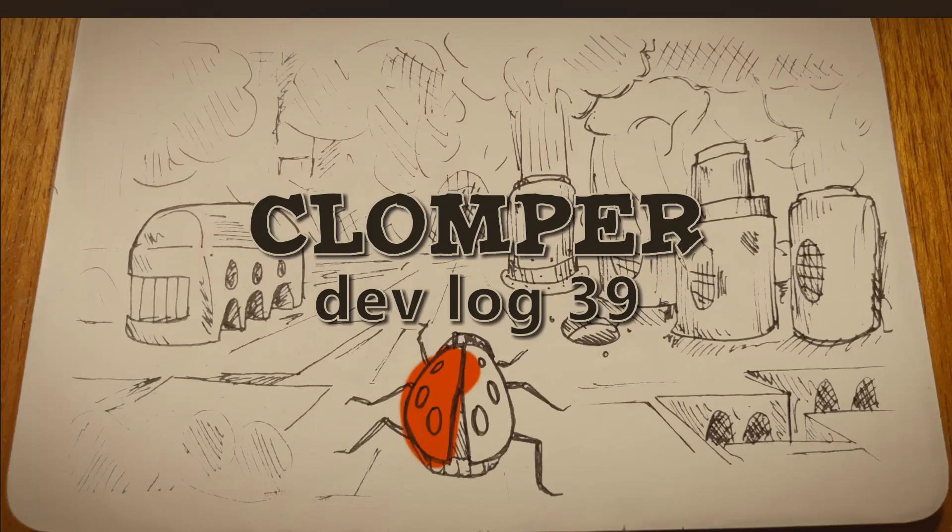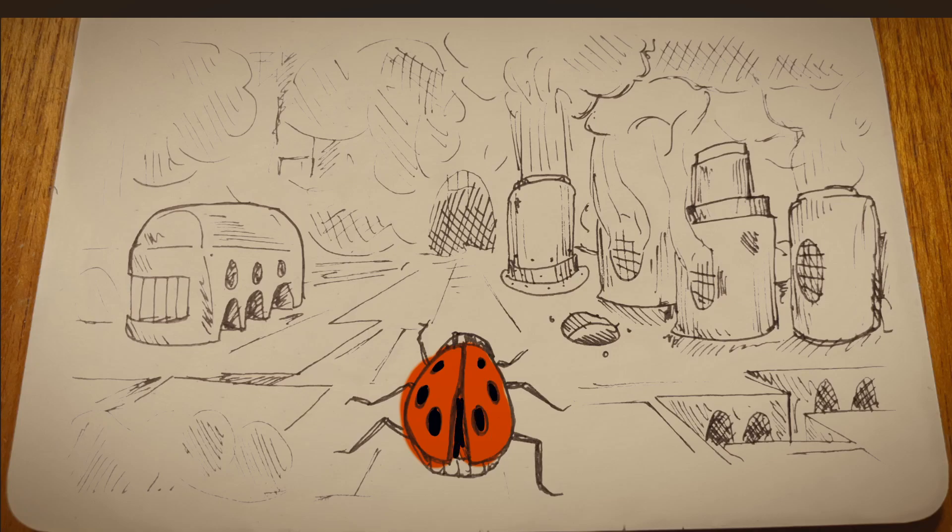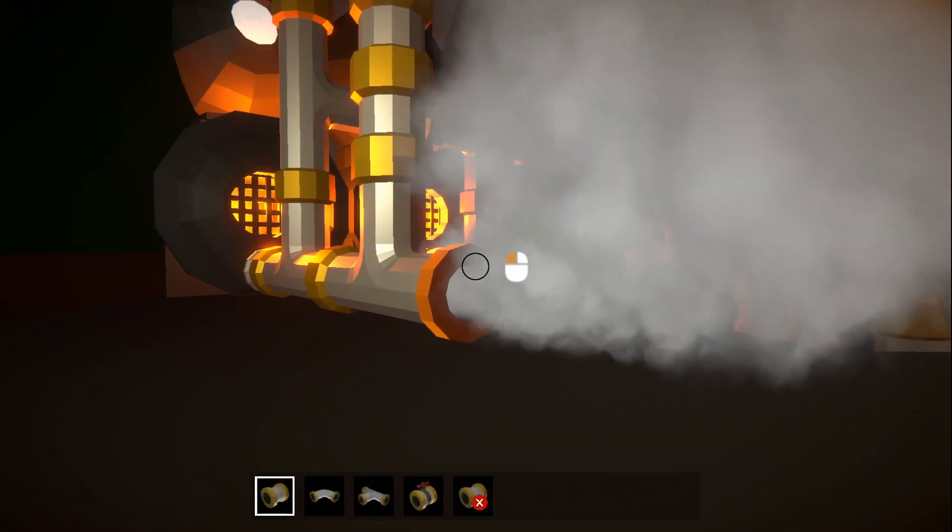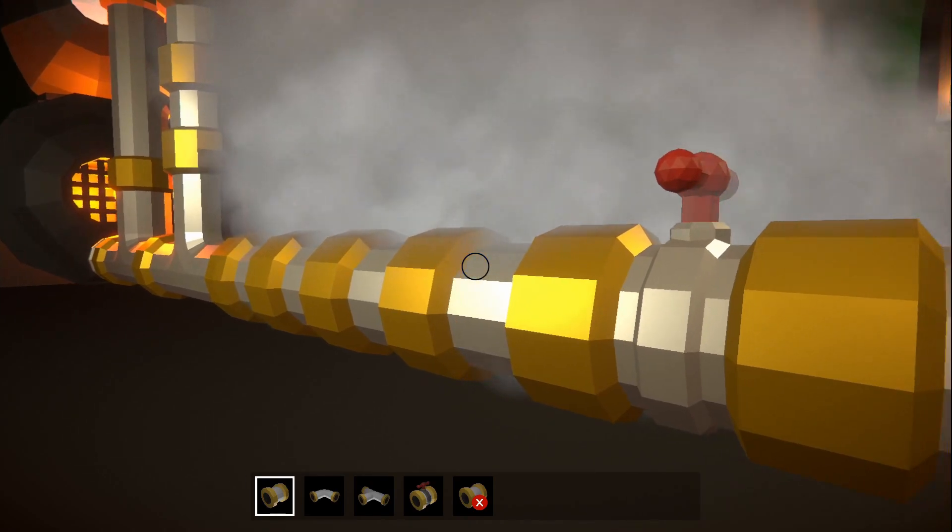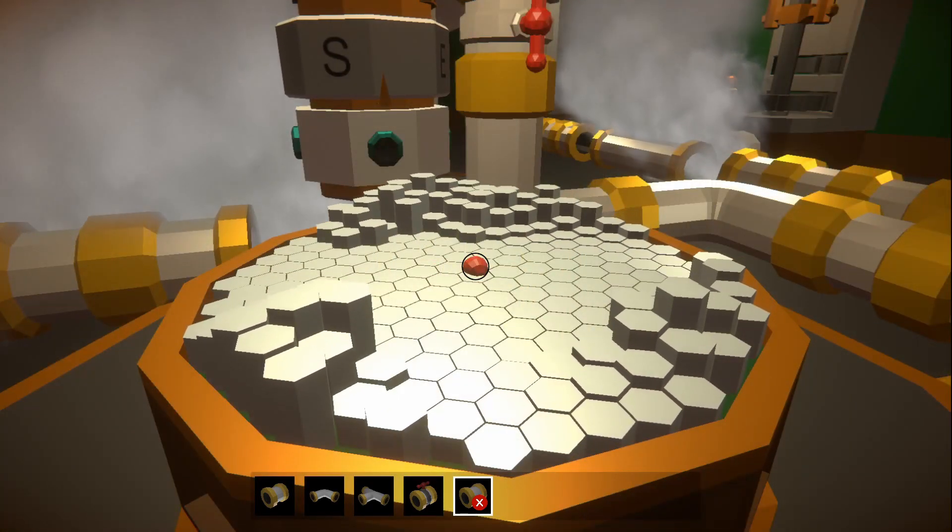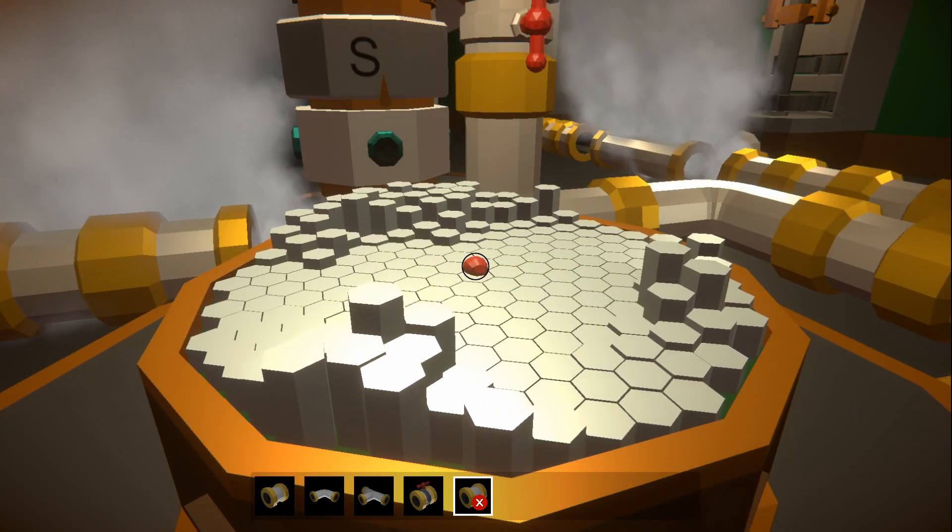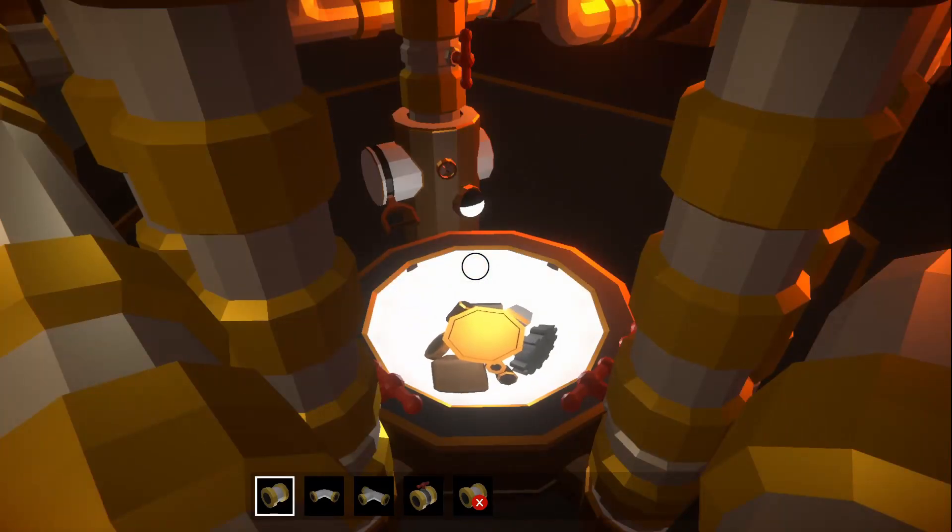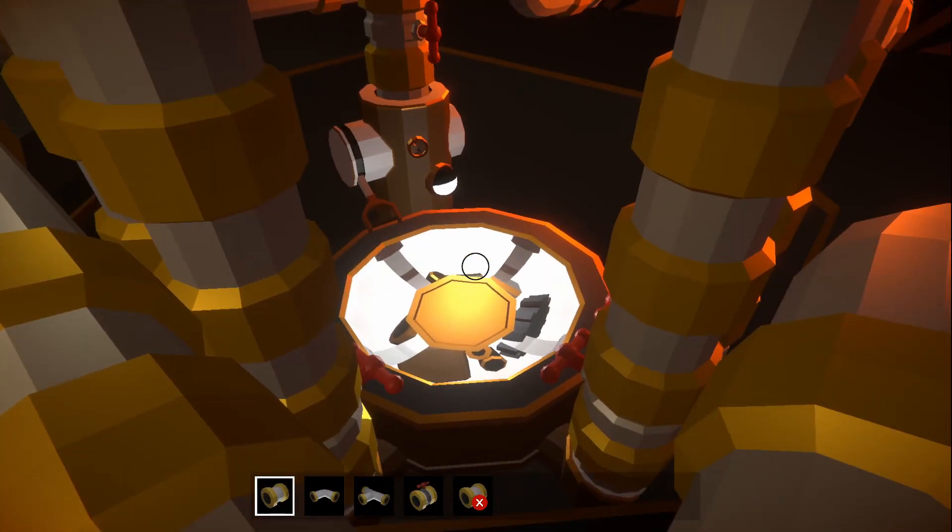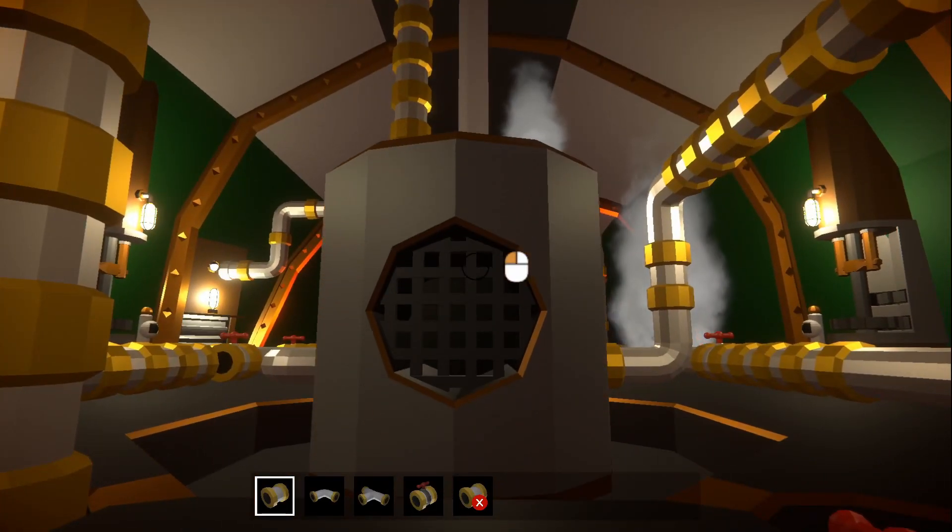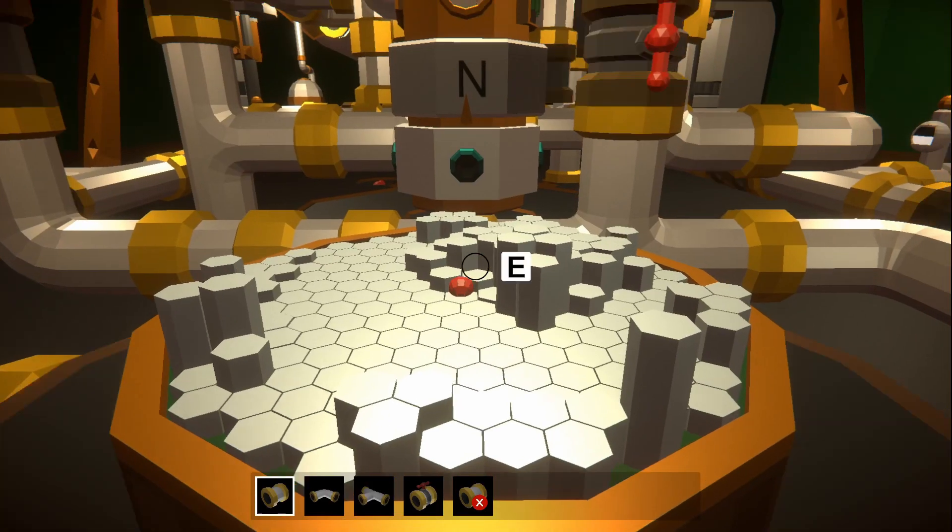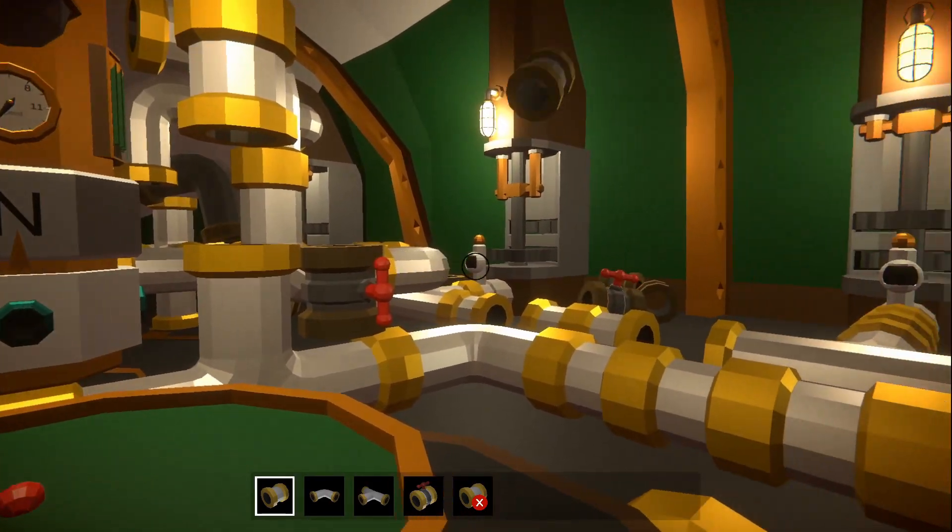Welcome back, I'm Rob Lang and this is my game Clomper. You live inside a mechanical ladybird called a Clomper, which you can control by laying pipes to power machines with steam. The outside world is a hellscape that you explore from inside the Clomper, picking up resources and completing quests. If that sounds like fun, like and subscribe for more.